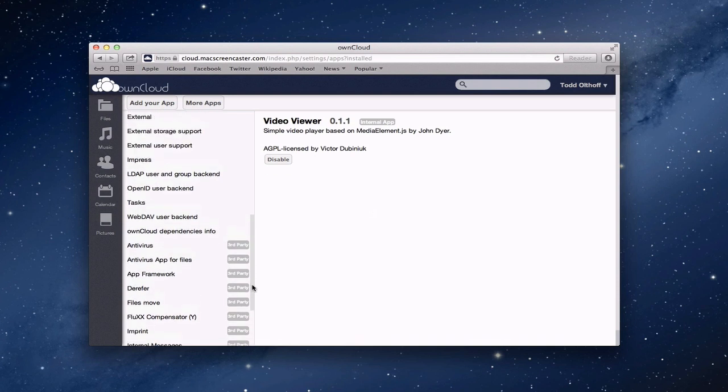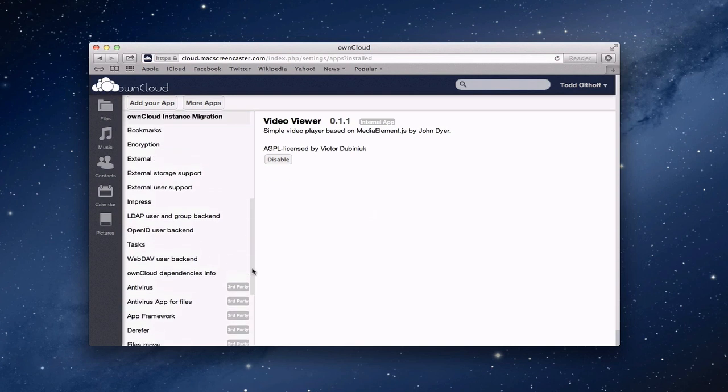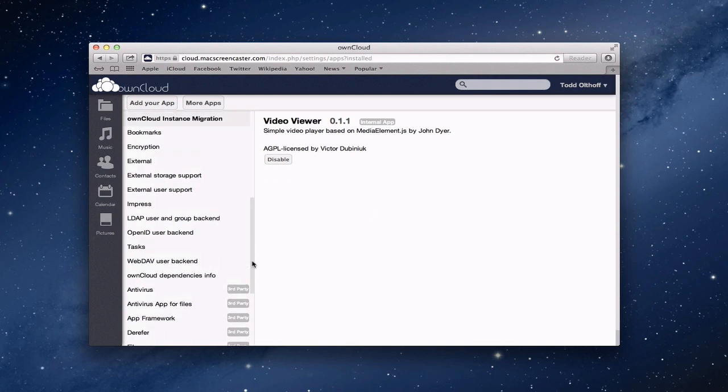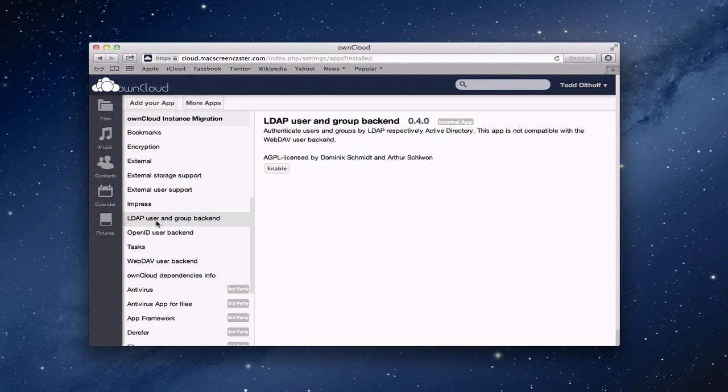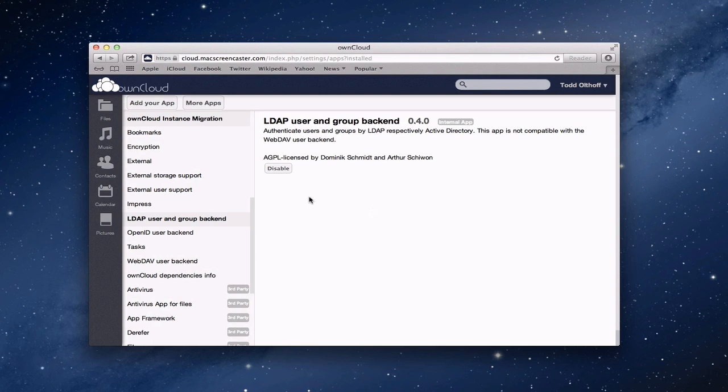Now the one that we're interested in, that's not in here right now, is this LDAP user and group backend. And this is the one that we want to enable because we want to be able to have our directory users attached to own cloud and manage them that way. So I'm just going to click enable. And so it says, okay, it's enabled and tells me that it's all set.